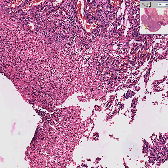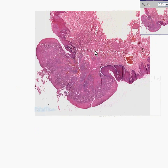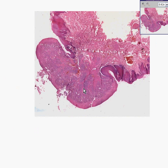Pyogenic granuloma of a non-keratinized stratified squamous structure — in other words, the mouth, the oral mucosa — having the exact same appearance as granulation tissue, or very similar to a benign growth of blood vessels called a hemangioma. Thank you very much.